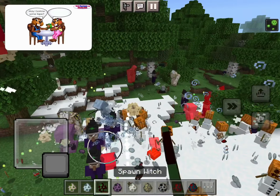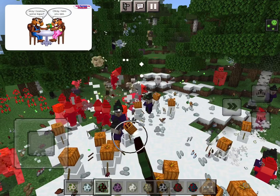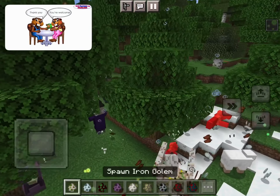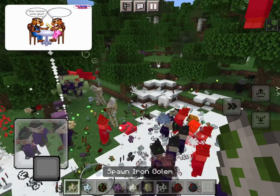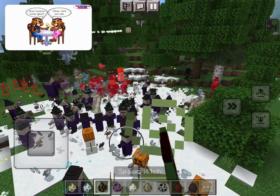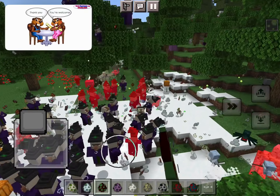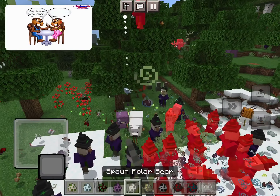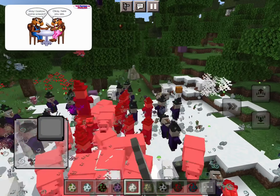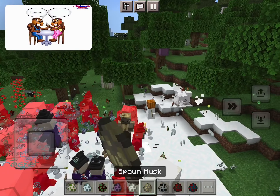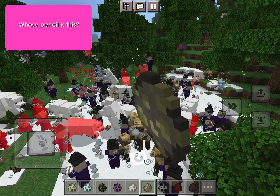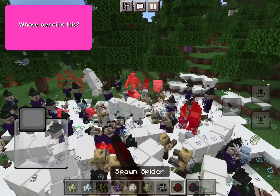May I borrow some tape? Okay, here you are. Thank you. You're welcome. May I borrow some scissors? Okay, here you are. Thank you. You're welcome.